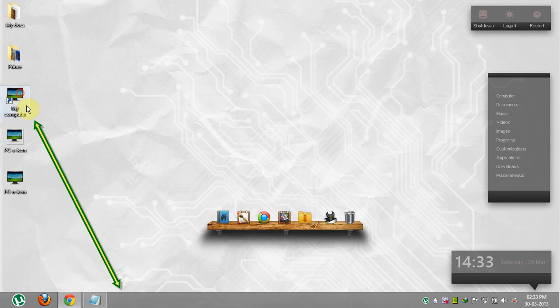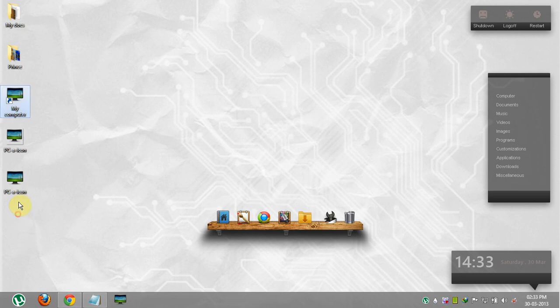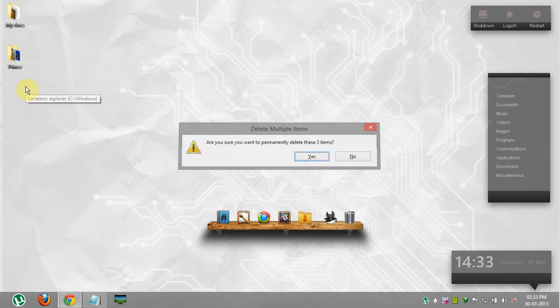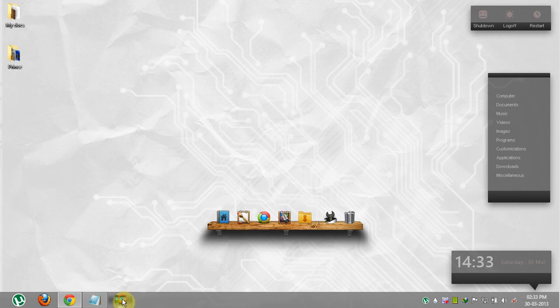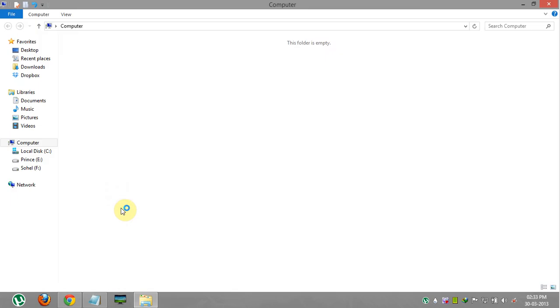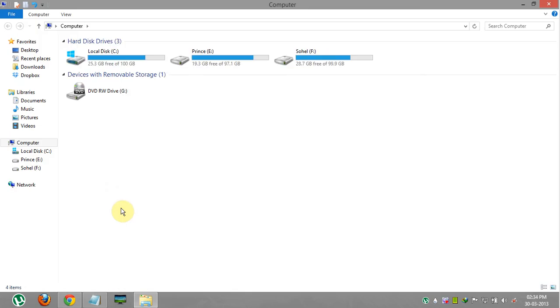Simply drag and drop your shortcut icon to taskbar and delete the shortcut icon from your desktop. Note: don't delete your icon file. That's it. Your my computer is now pinned to taskbar.